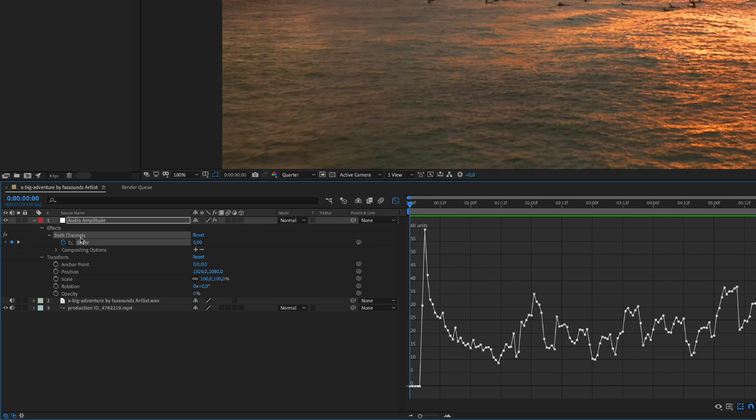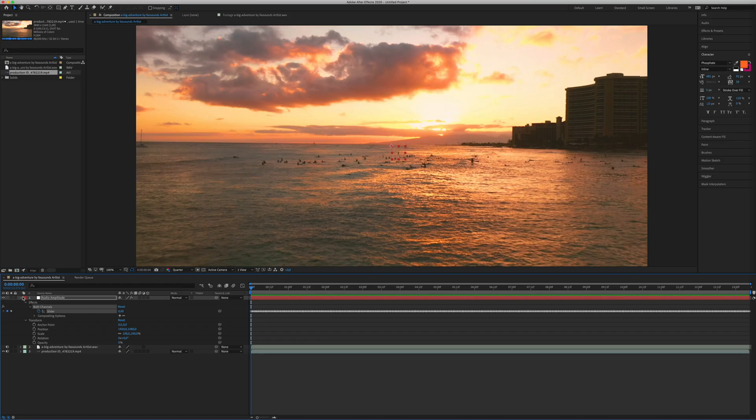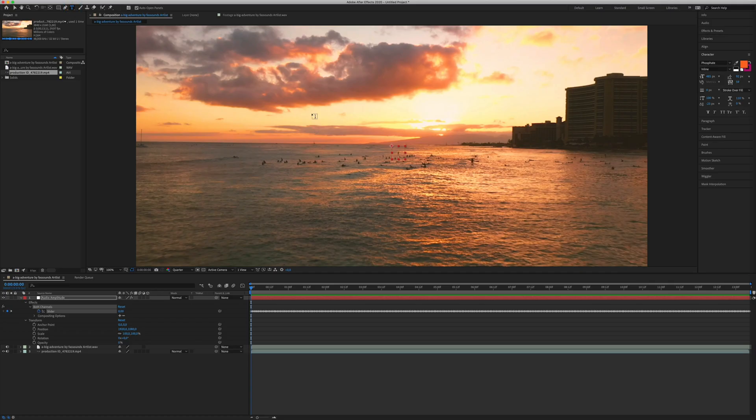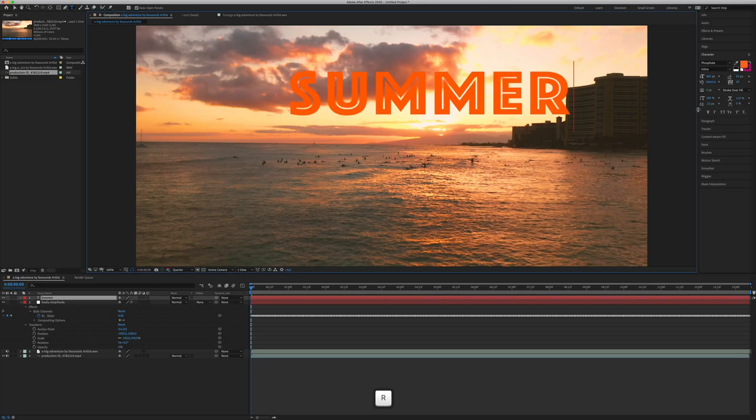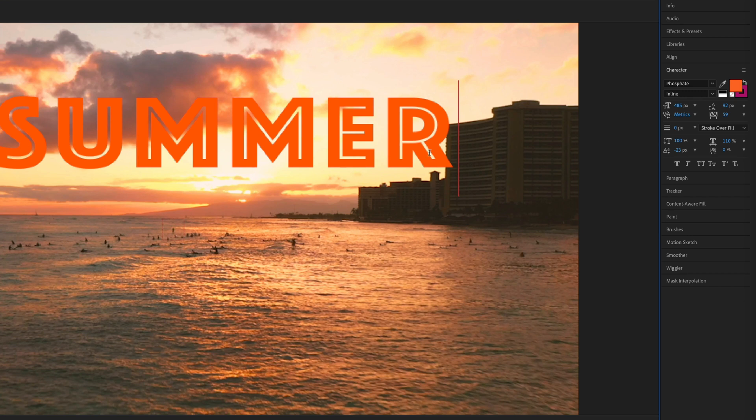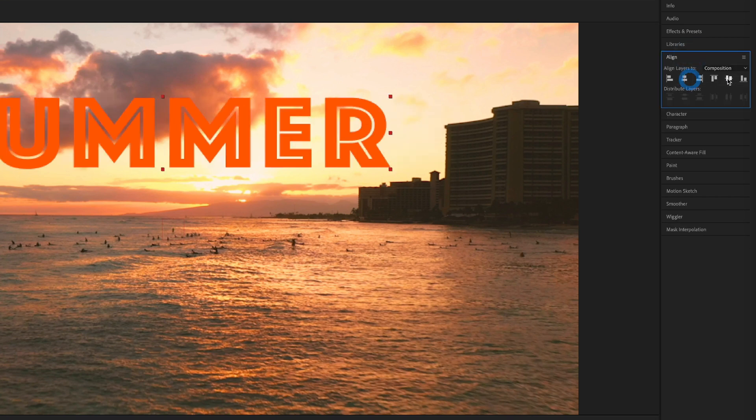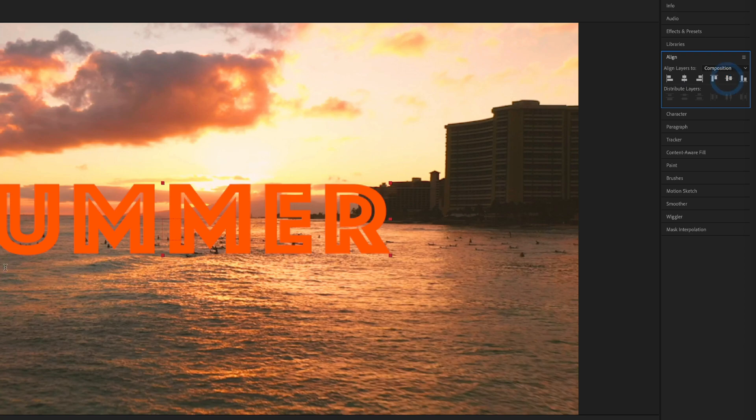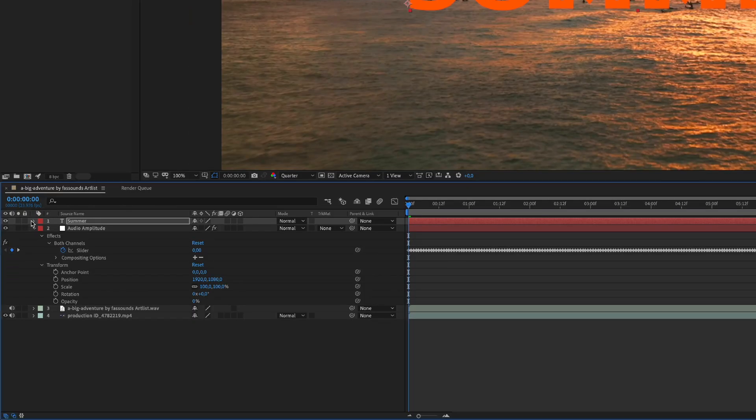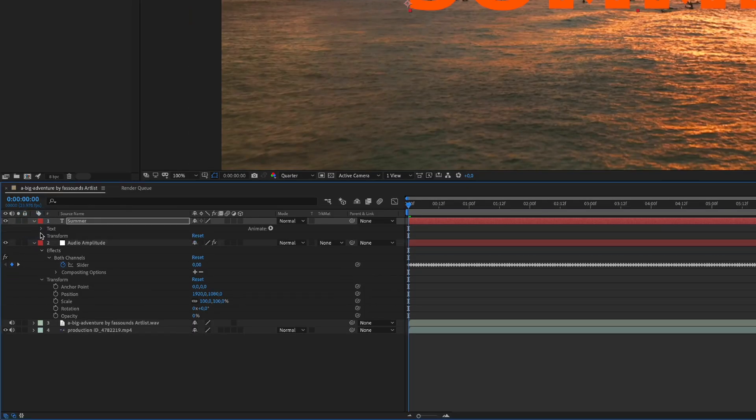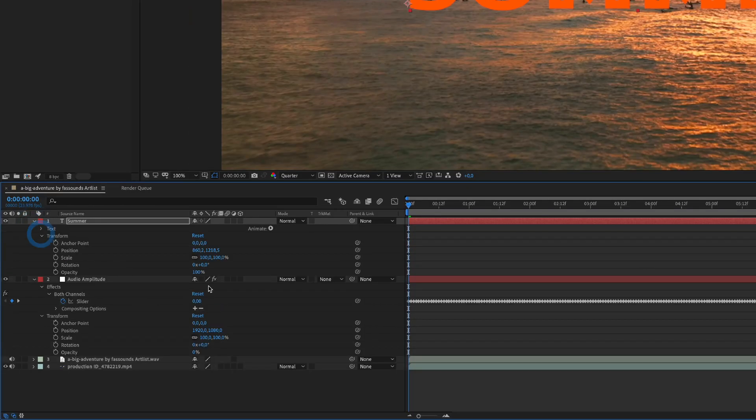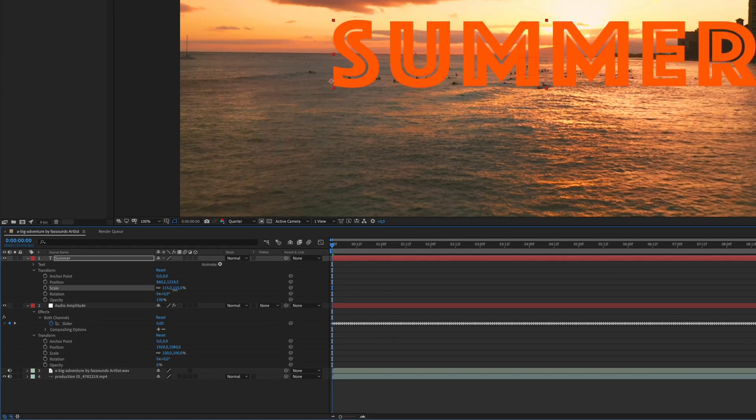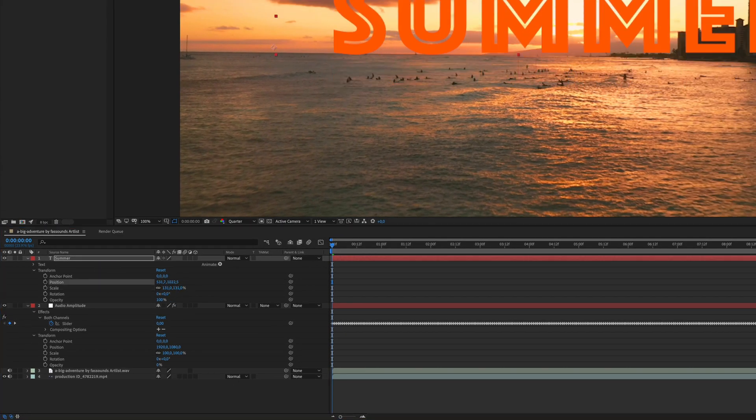So how we can animate anything based on these keyframes? Very simple actually. We are going to add a text, just click on the text tool, I will leave this font, I go to align, center it, and maybe I will do it a little bit bigger, going to scale, align.